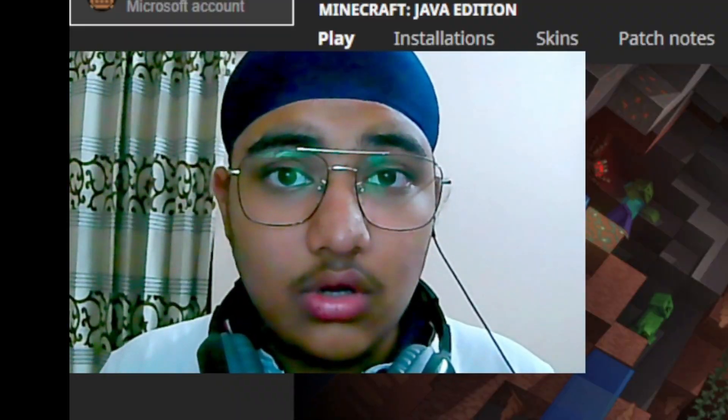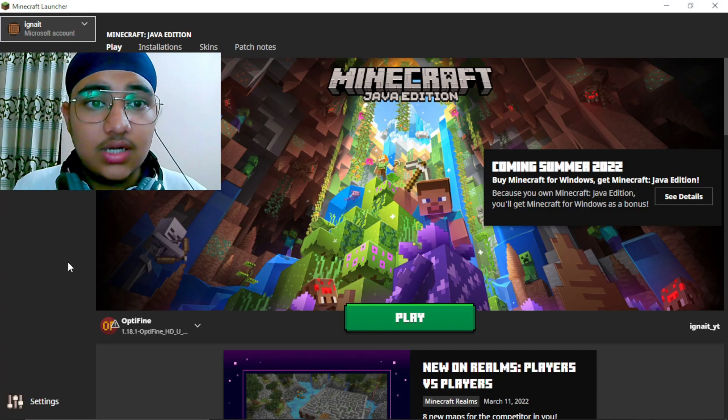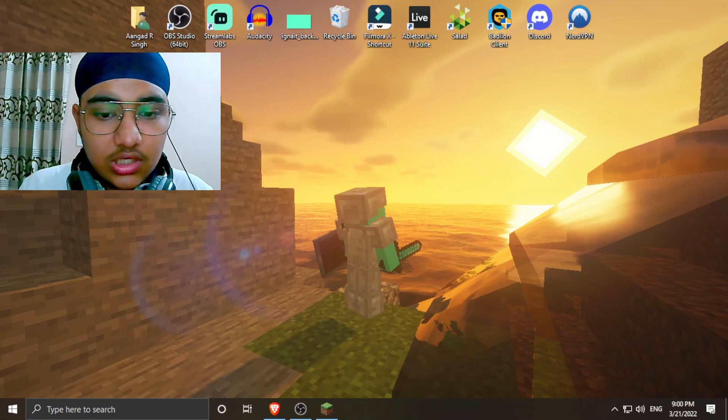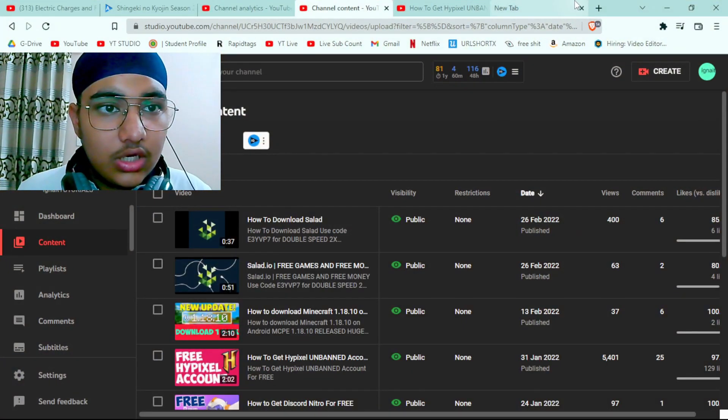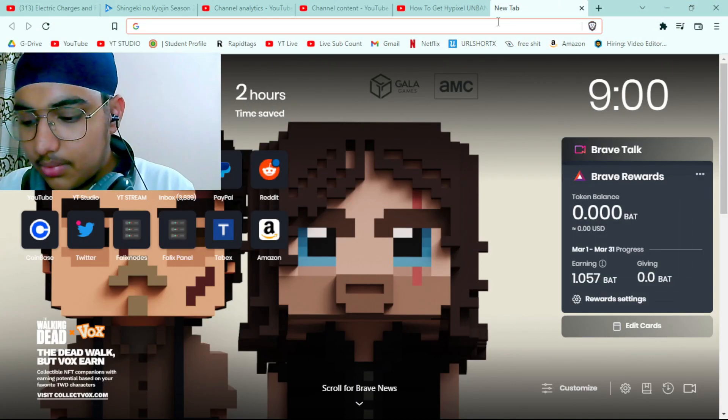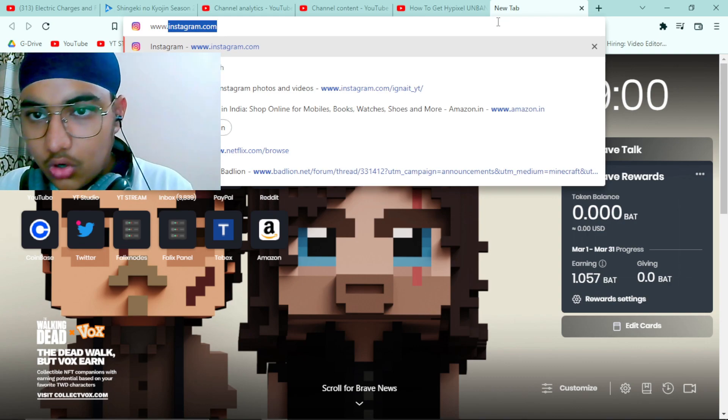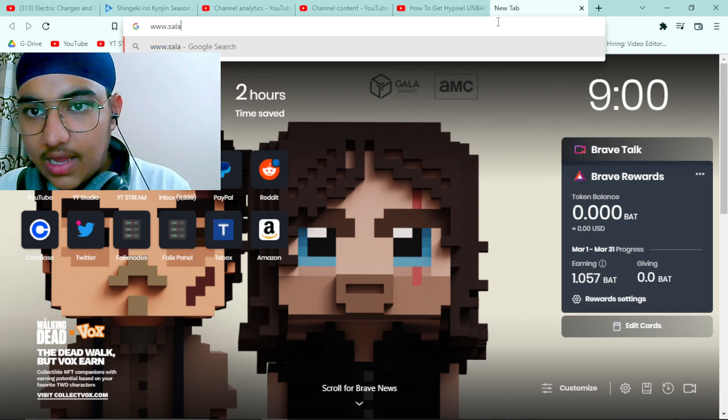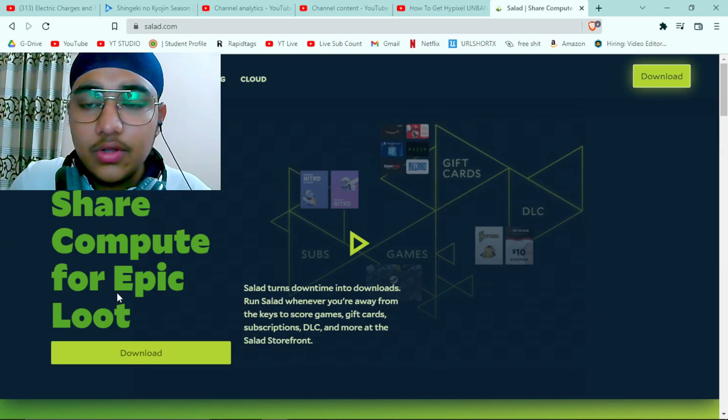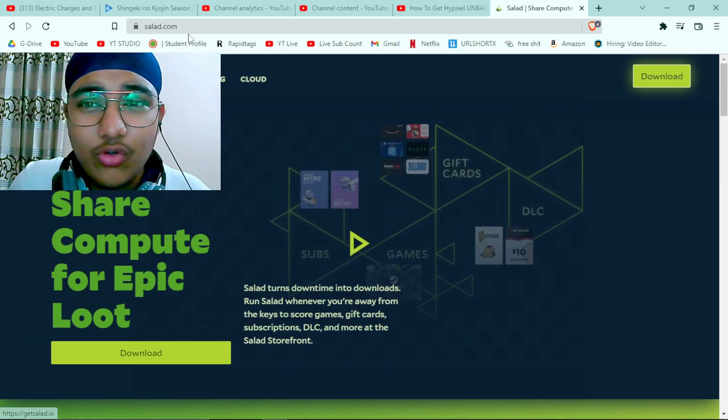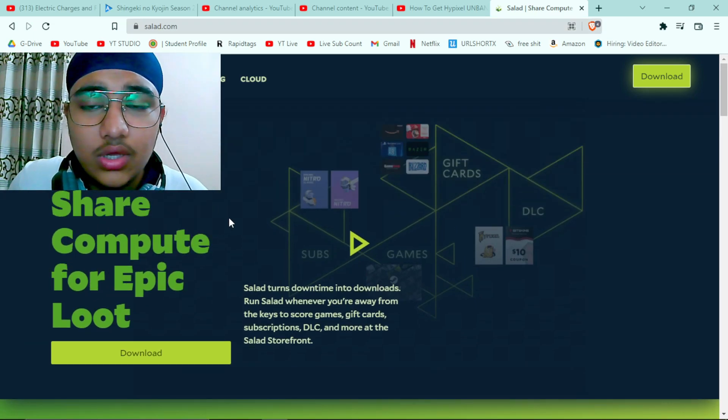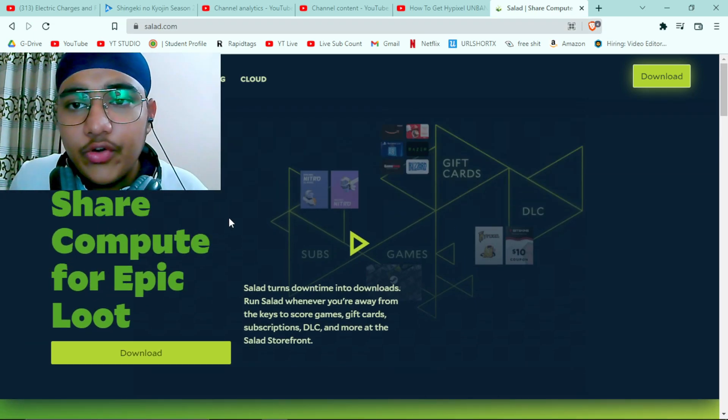So to do this, basically first of all you have to open any of your browser. You can just type www.salad.com and you can see that you are at this page. And if you already know about this website, you can just click off the video.